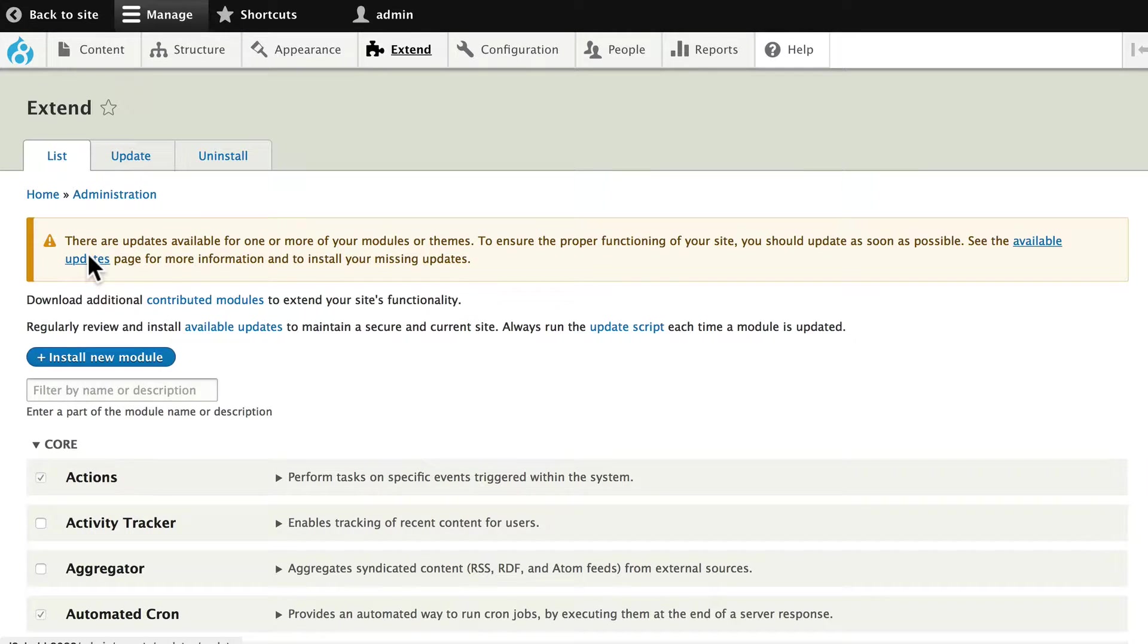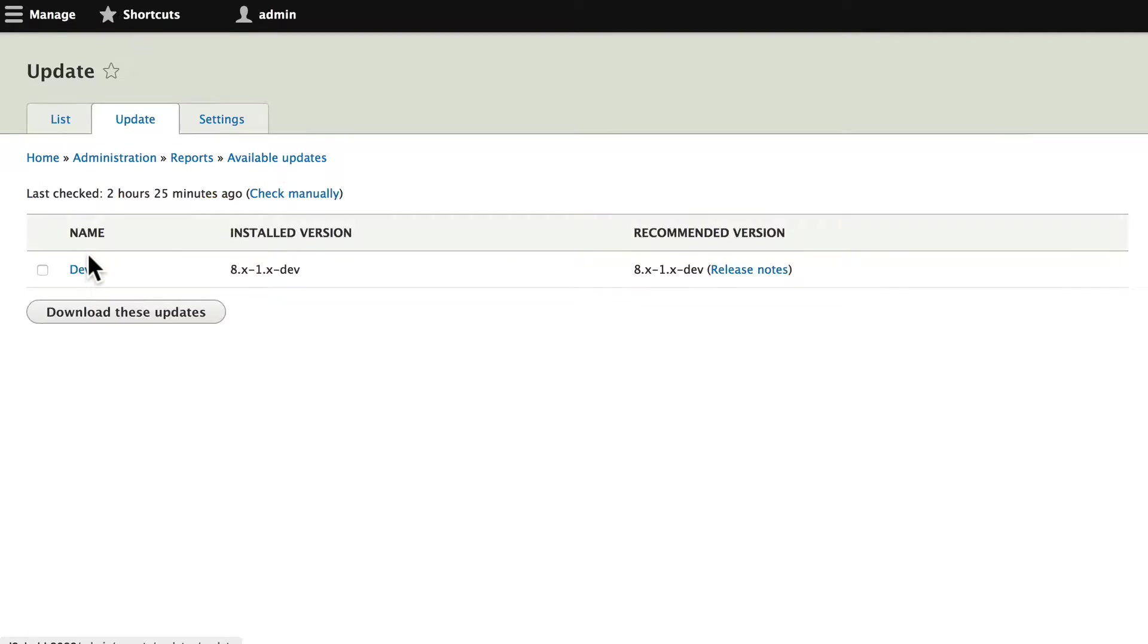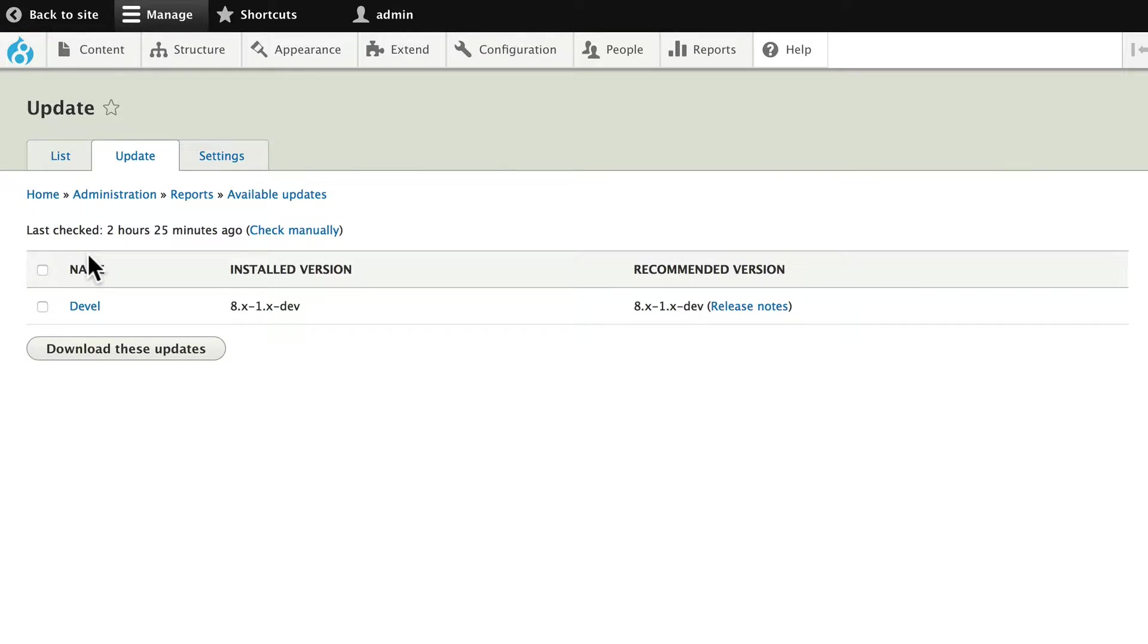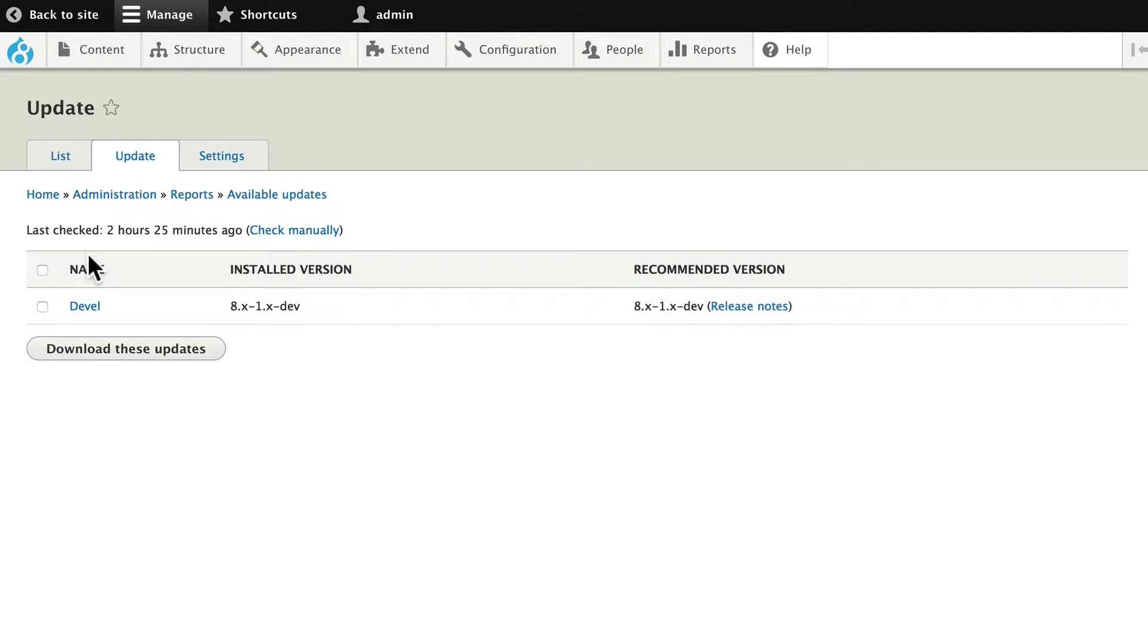I click on Available Updates. For me at this point, it's just a Devel update. It's not a critical update simply because I would never leave Devel on a live site. But there's an update, and so we might as well do it.